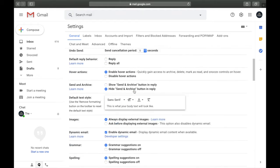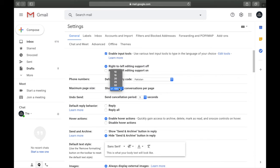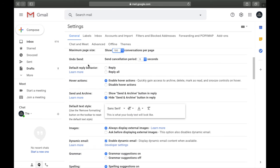The third setting is the maximum page size. This controls the maximum number of emails you see on your inbox page. Some people set it to 10, 15, or 20. I think 50 is the standard, but some people go with 25 to reduce clutter. If you're really productive, go for 100. This is a cool setting you can change anytime.